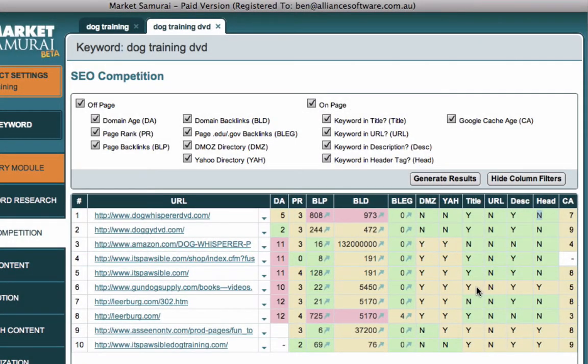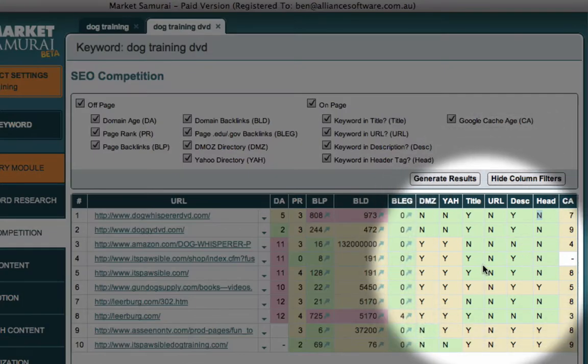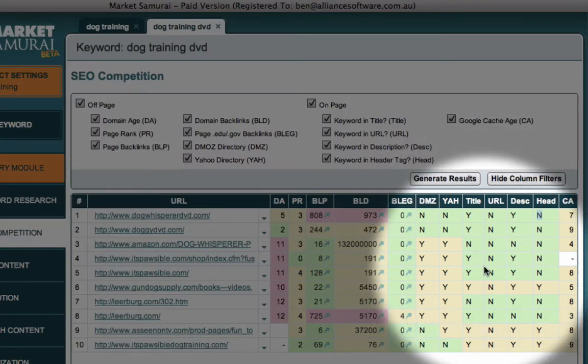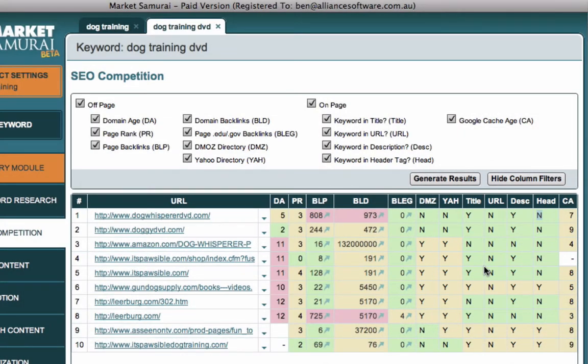But none of them have got it perfect in terms of what we call the on-page factors, these four factors over here. None of them have got the title tag, the URL, the description, and the header tag all targeting dog training DVD. And so that might mean that it's going to take a little bit less effort. We don't need to be quite as strong as if we can get the on-page factors sorted out.